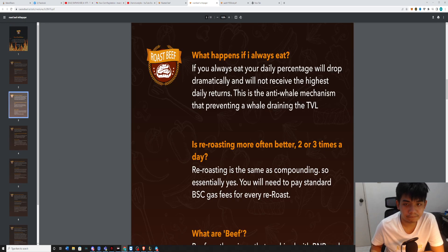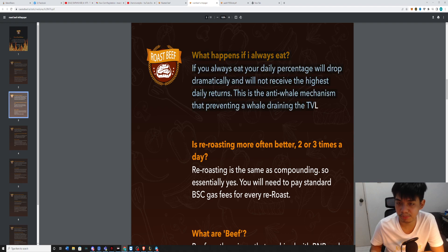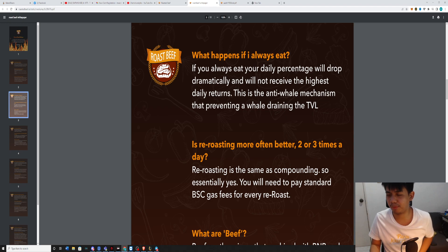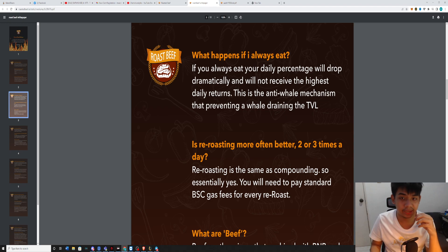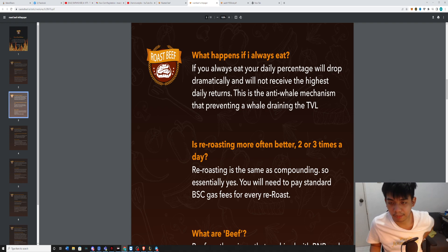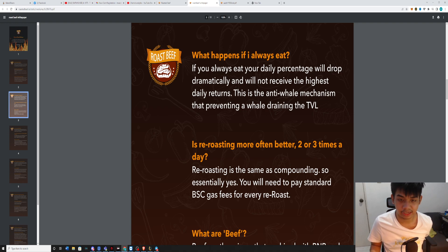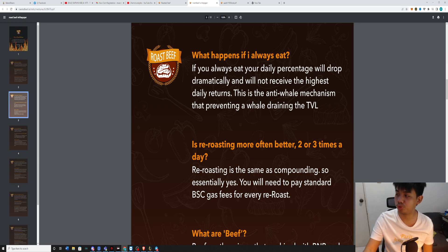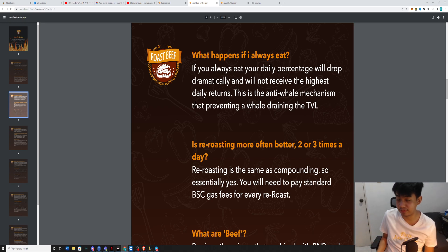This is what I've explained to you before. If you always eat, the daily percentage will drop. This is an anti-whale mechanism that prevents people that have a lot of money to drain the TVL.